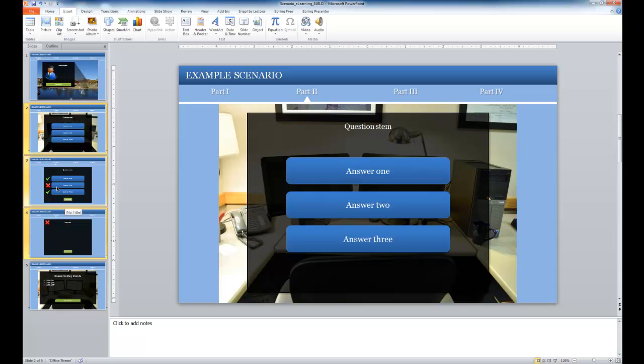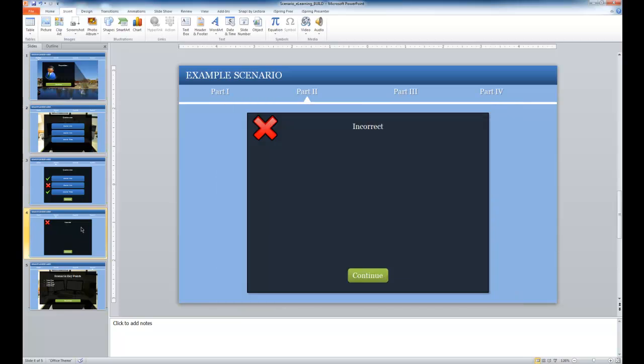Another example of branching is just purely navigation. So here we're on the incorrect screen. And if I want the learner to go ahead and continue in the scenario, which in this case they're going to the last screen, or the scenario key points,